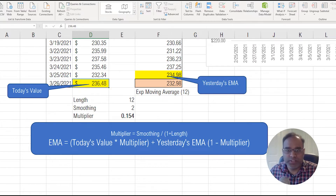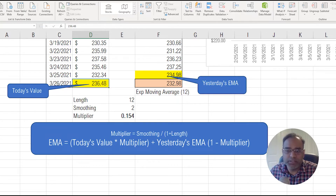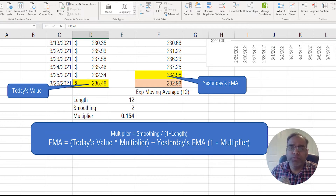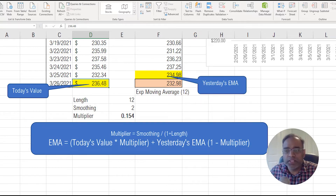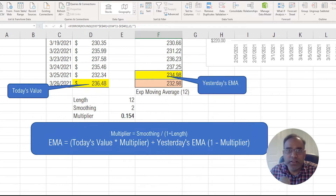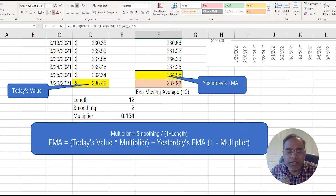That's today's price value as of now. You have to multiply that by some multiplier value — you can think of the multiplier as how much weight we should be giving to today's value. Plus yesterday's EMA. Keep in mind that this is yesterday's exponential moving average, which is this cell here. Let me highlight it in a different color so it's clear.